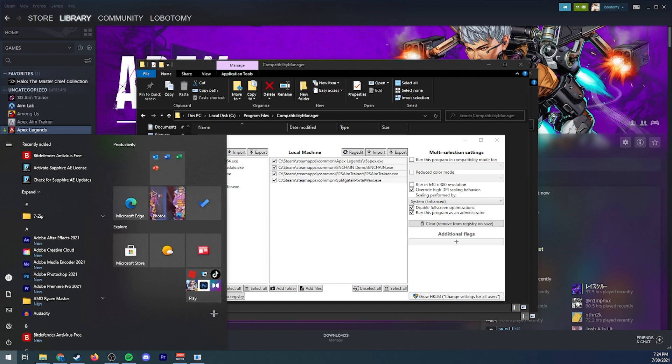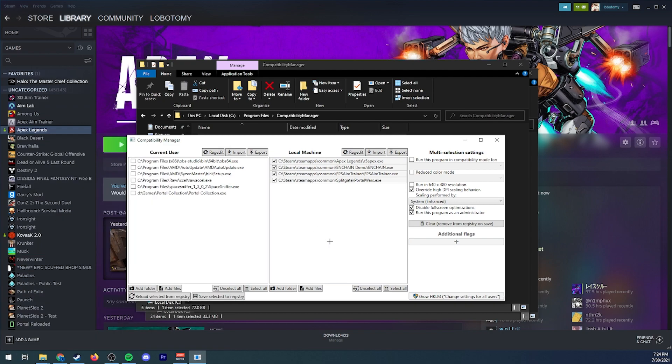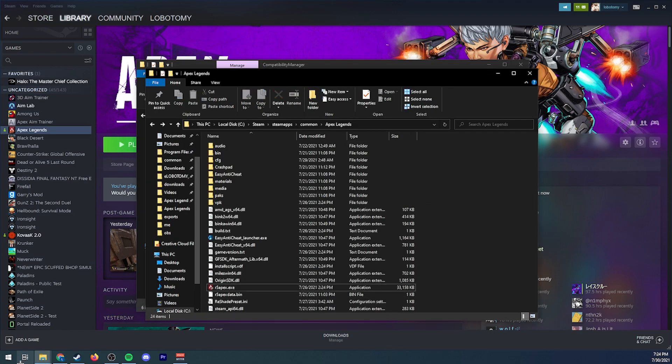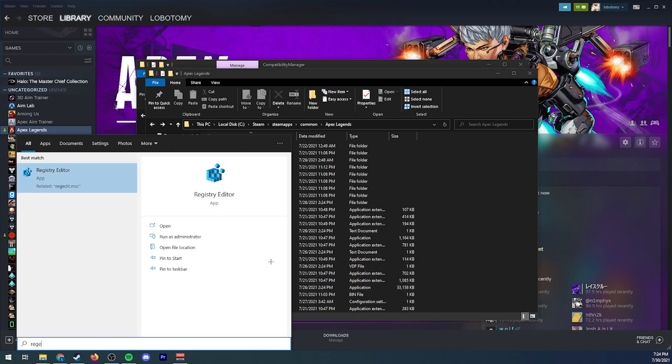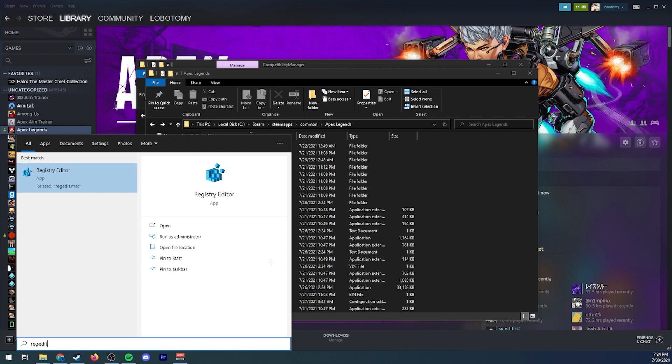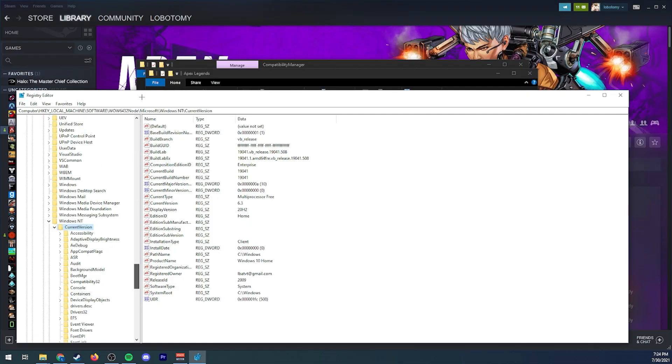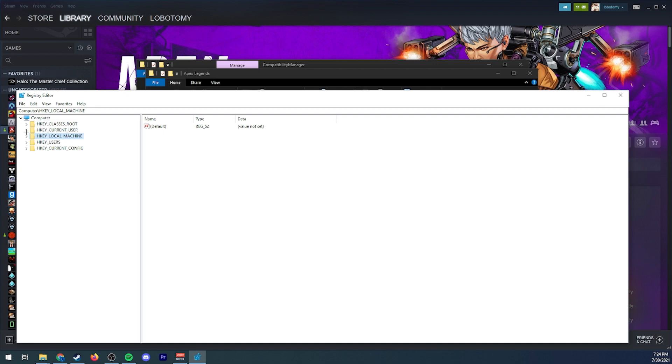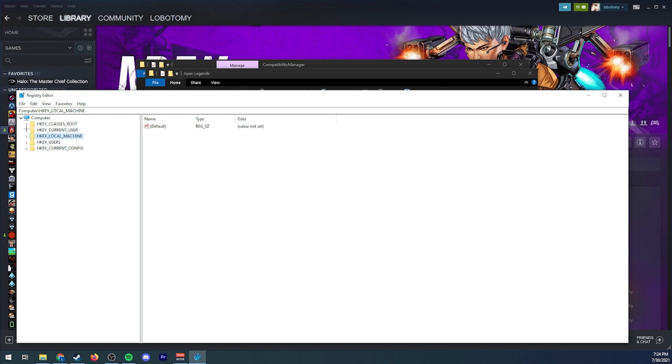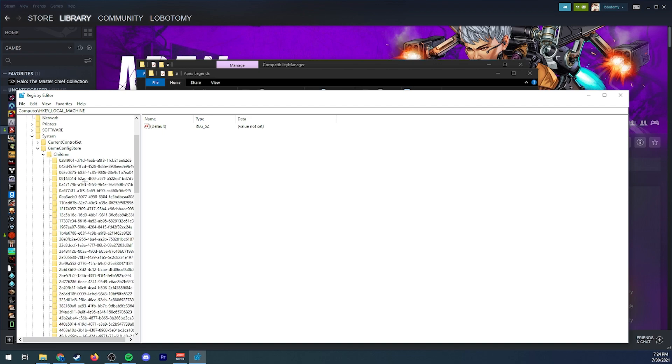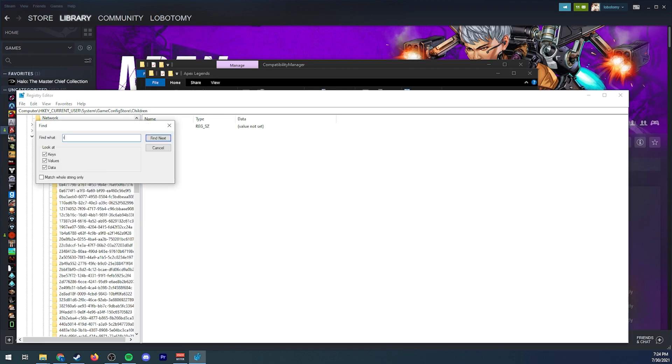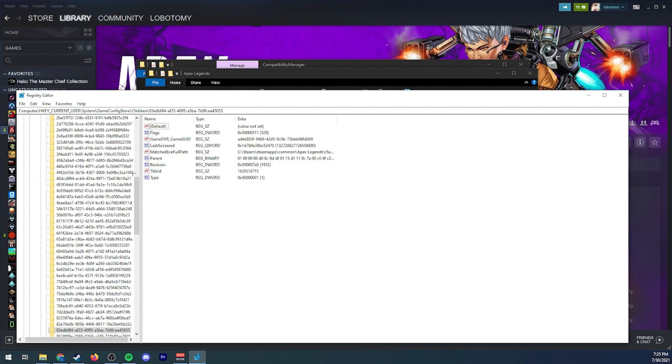So once that is all set, we have those boxes checked, you're going to open up your registry editor. So go to your start menu type regedit, it should pretty much auto find it but yeah just type regedit. And we're going to go to HKEY_CURRENT_USER, system, game config store, children. We're going to click on this folder and we're going to hit control F or you can right click and do find whichever one works and you're going to type in r5apex.exe.